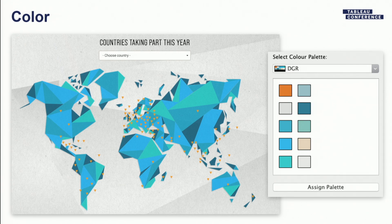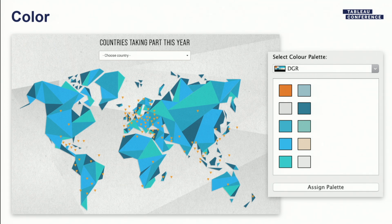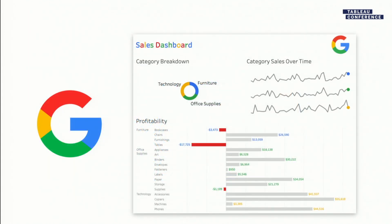The second theme is color. One of the important elements is using a color that relates to your organization. A lot of you might work for companies that already have defined color palettes. In this case DGR did not have a defined color palette, but that shouldn't stop you from finding a way to use color to mimic your brand's identity. I took a picture from their website - a map they didn't use Tableau to make - and picked up the colors from that to define the color scheme for their organization.